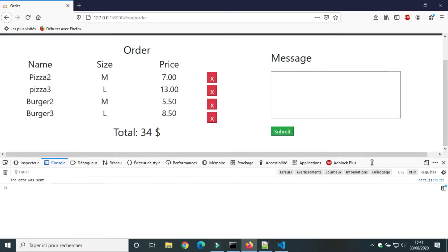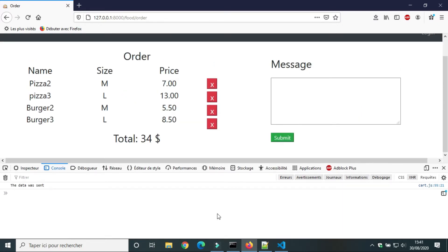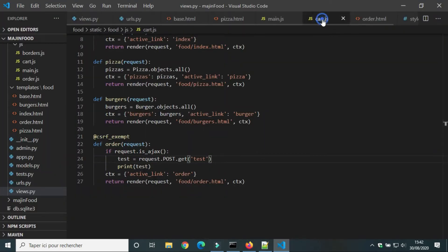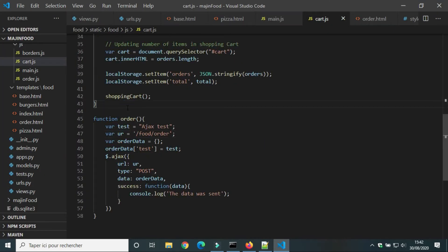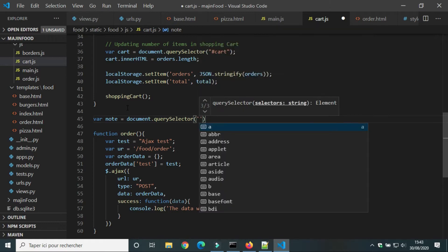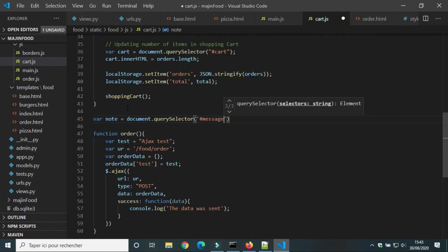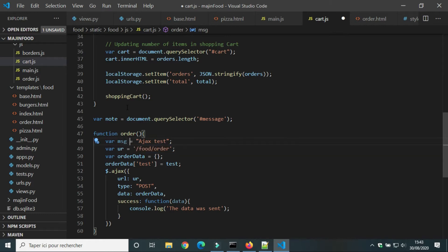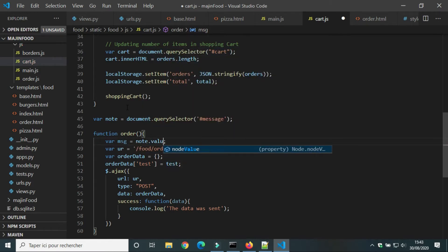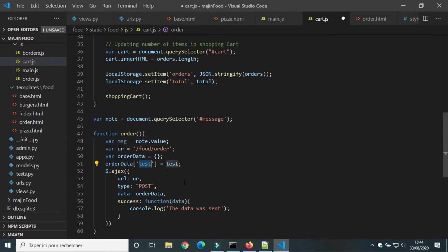Next we will send a note from the user to the server. We will create a variable for the area text. Its id is message. We will replace test by message. And we will use the method value to get the message sent by the user. In ordered data we will replace the key test by the key note.